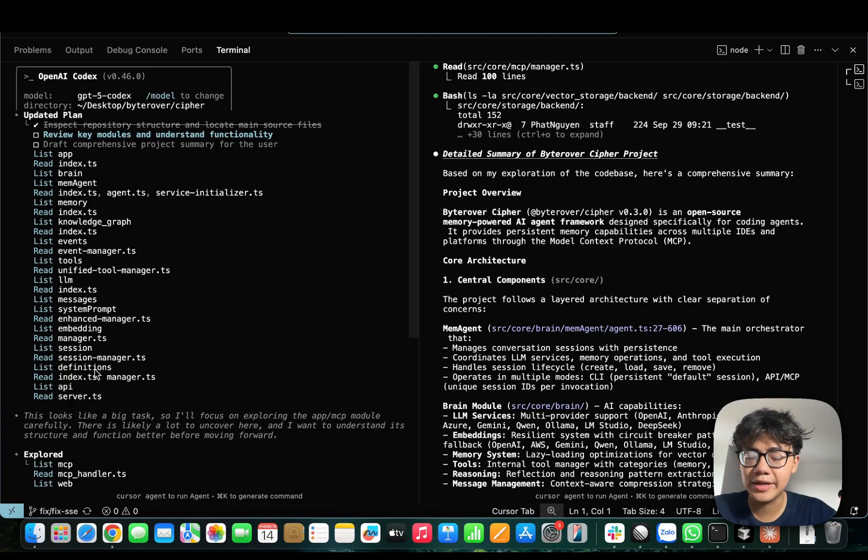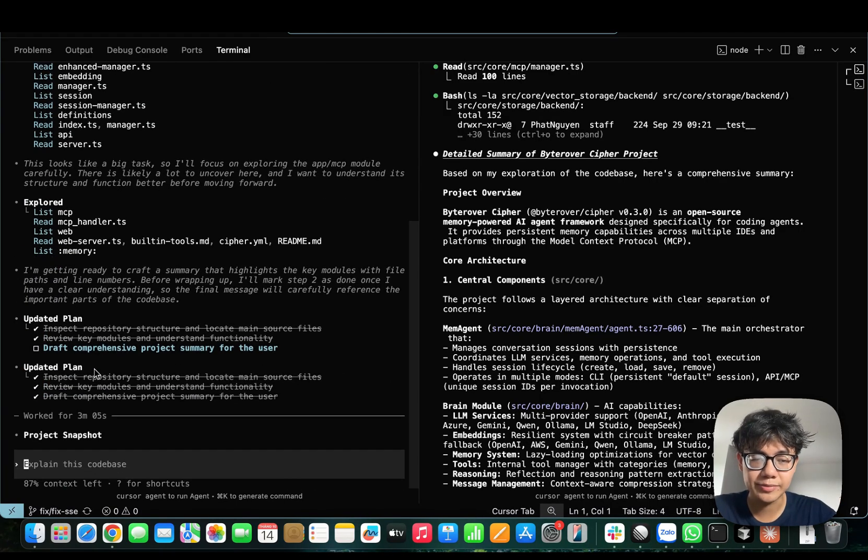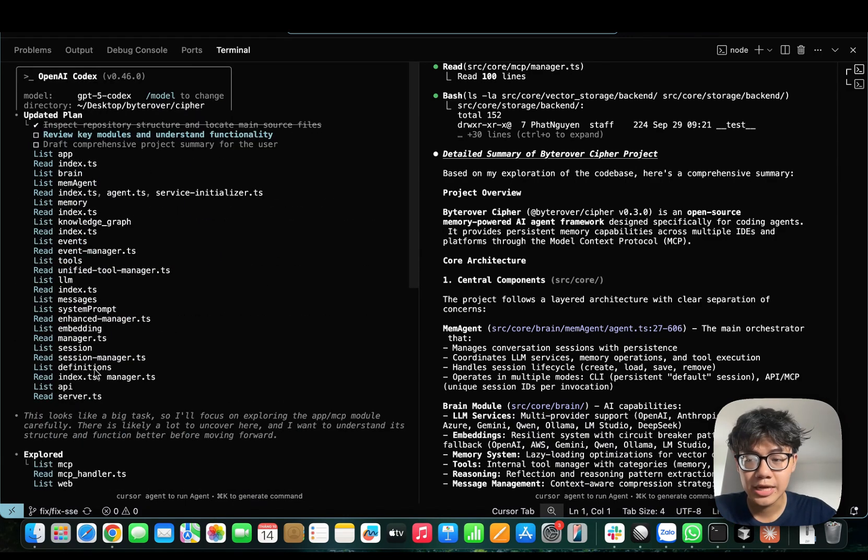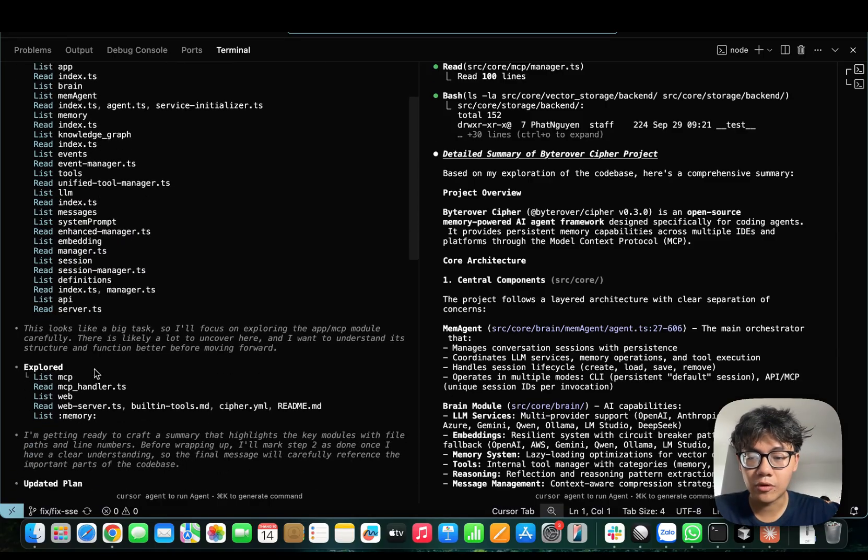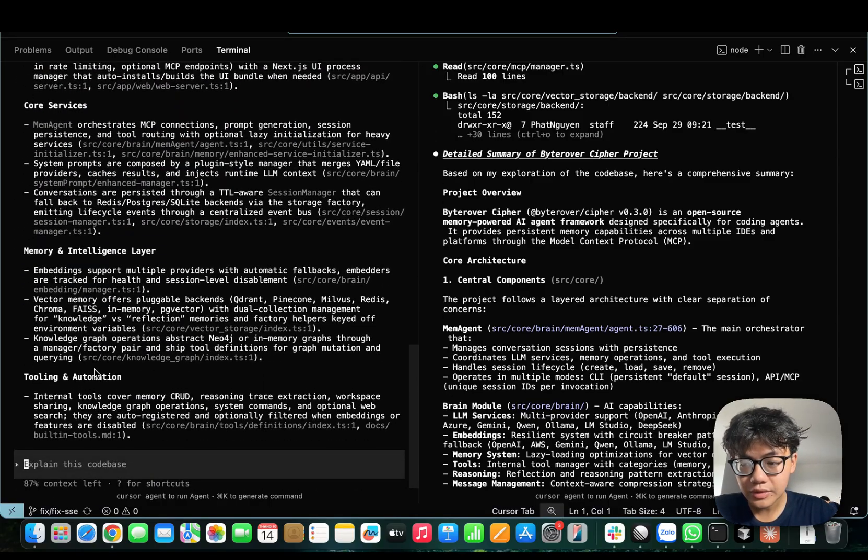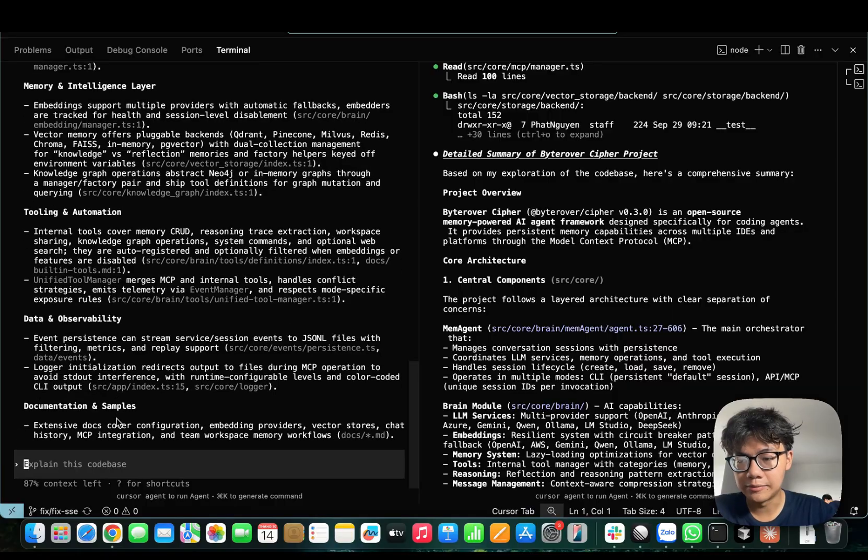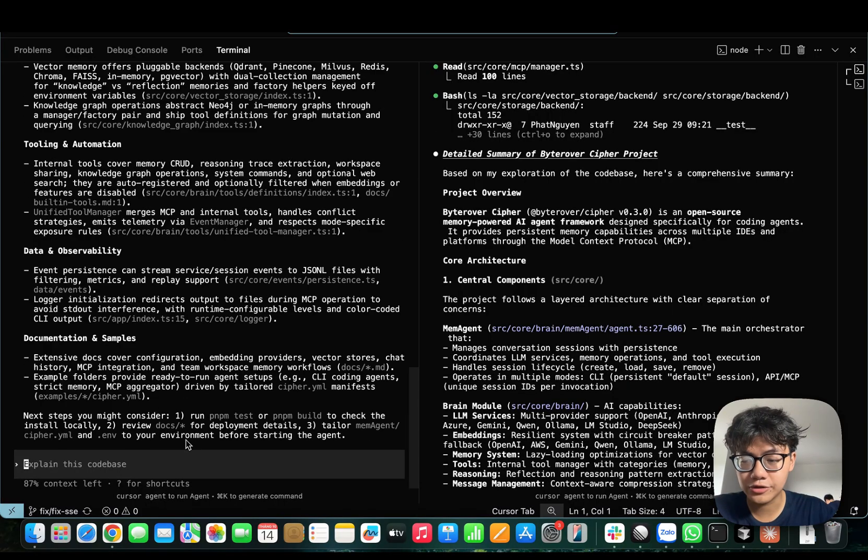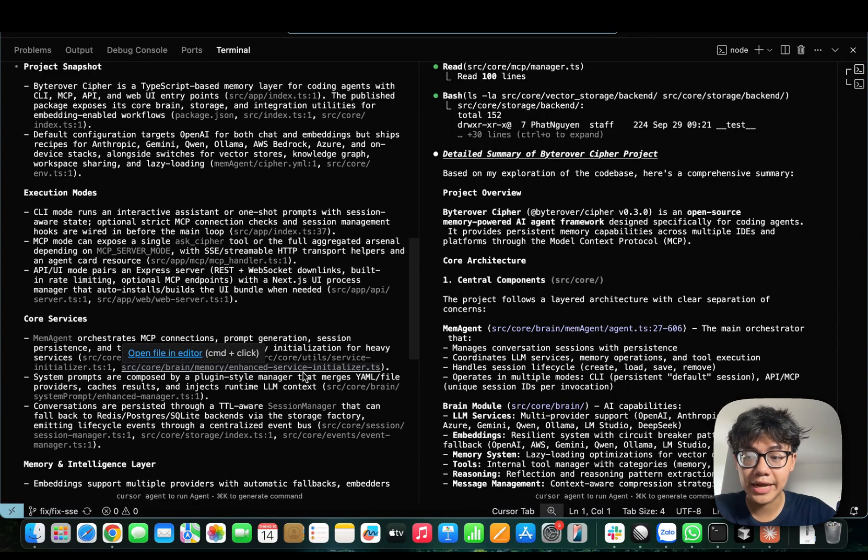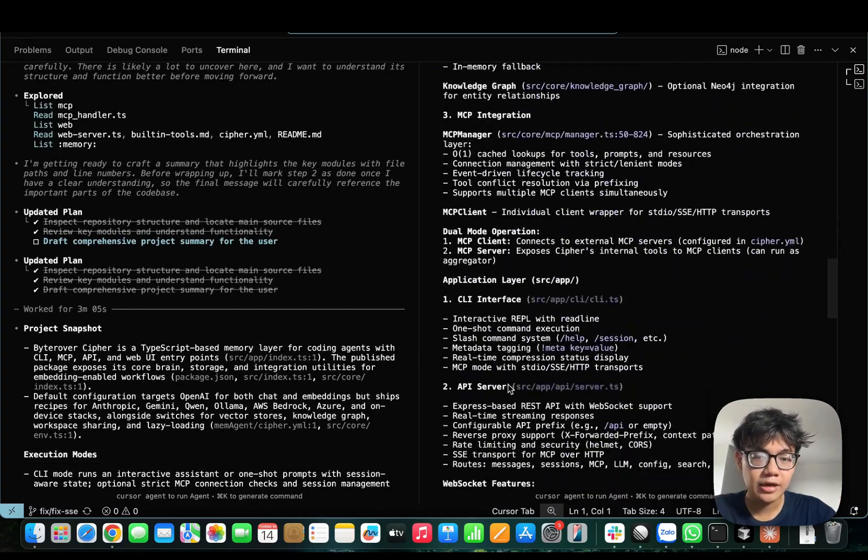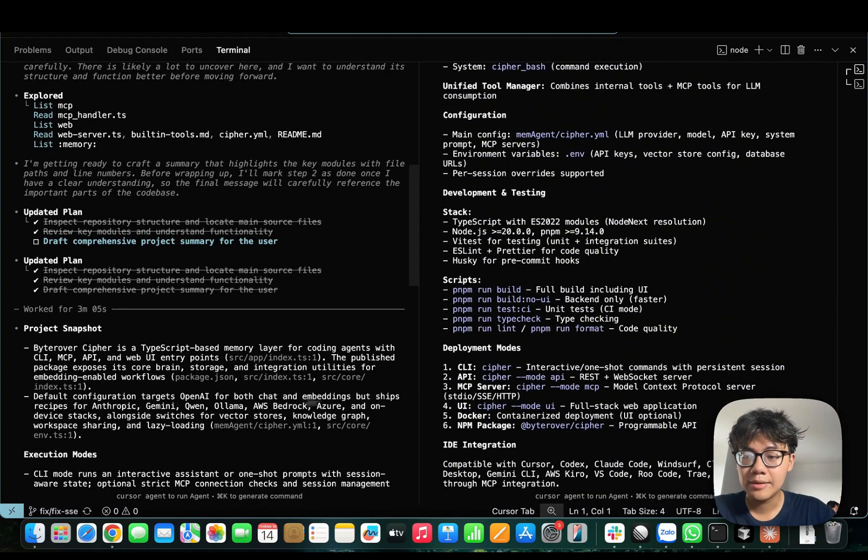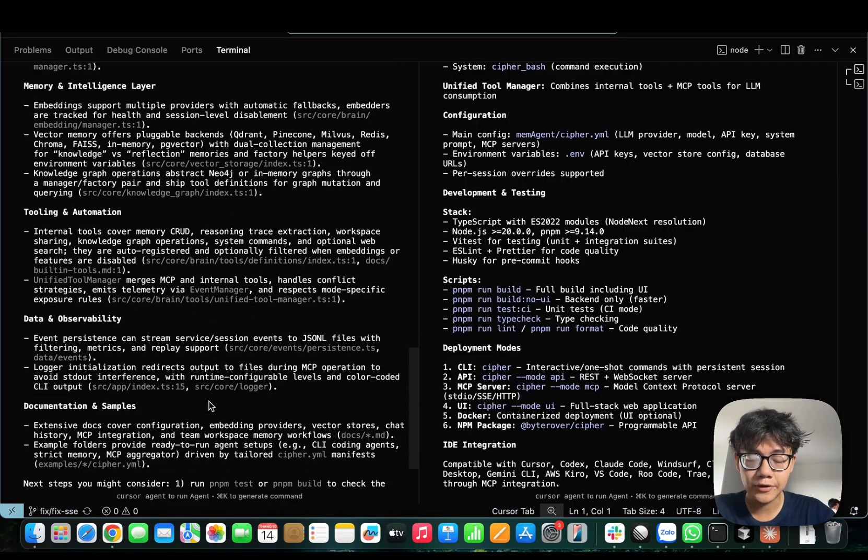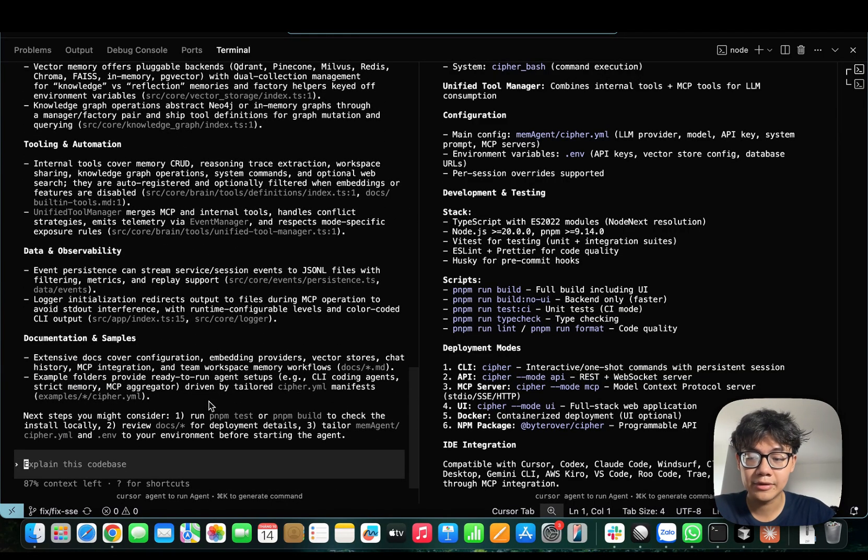But again, speed is not always the winning factor. Sometimes you want to let your coding agent spend a little bit more time exploring the code base to learn your task more carefully. As you can see here, Codex has also finished the task. And it gives really detailed, really comprehensive summary of my project, comparing to Claude Code, which is also really good. But I think here, Codex, even though slower, does a better job of summarizing my project.